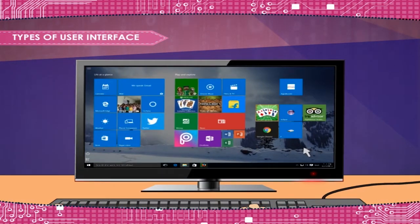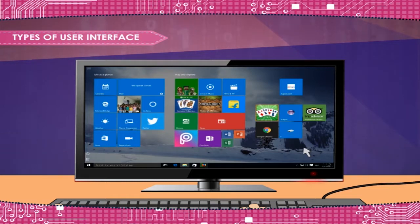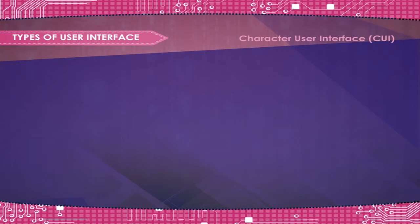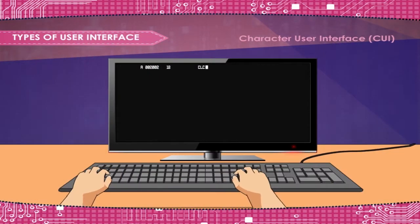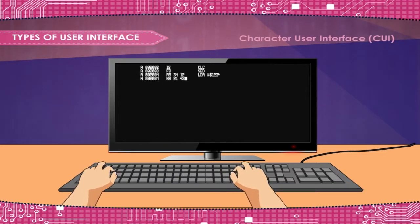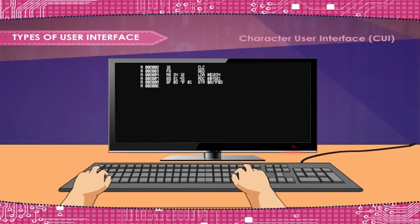There exist several types of user interfaces. We here give you just two examples. Character User Interface, or Command Line User Interface (CUI), is a prompt used to interact with computer programs.